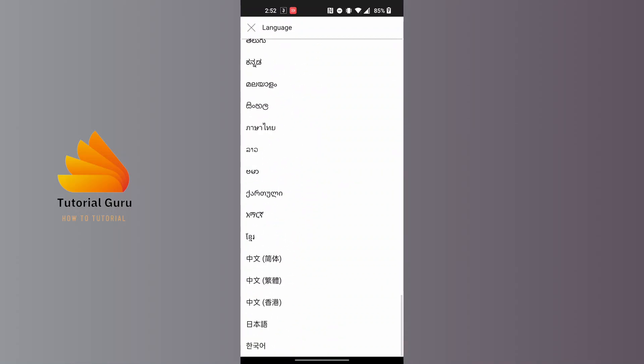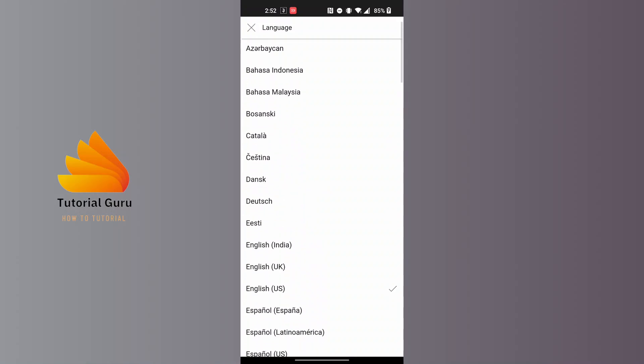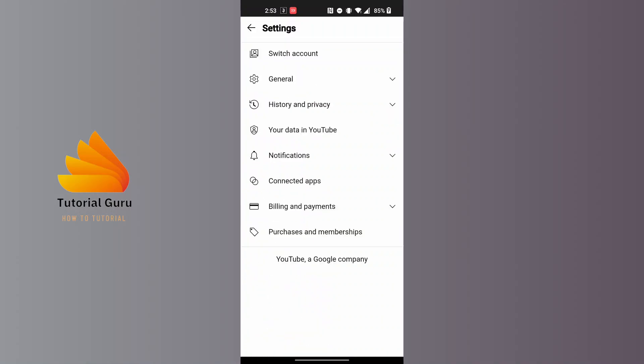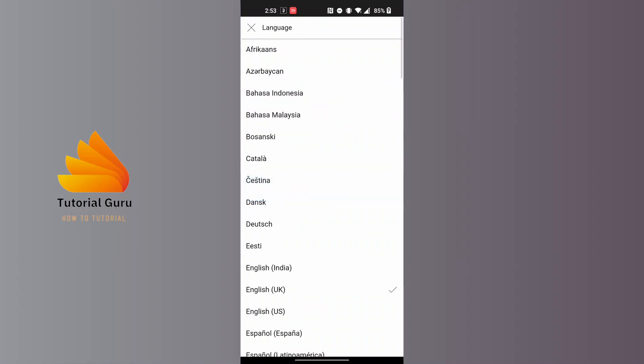You can see there are a lot of languages. Simply tap on the language you want to choose and it will be changed instantly. You can see it has been changed.